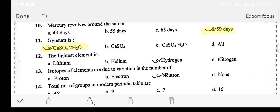Question number twelve: the lightest element is — Option A: lithium. Option B: helium. Option C: hydrogen. Option D: nitrogen. The answer is option C: hydrogen. Question number thirteen: isotopes of elements are due to variation in the number of — Option A: protons. Option B: electrons. Option C: neutrons. Option D: none. Isotopes have the same proton and electron number; the answer is option C: neutrons.